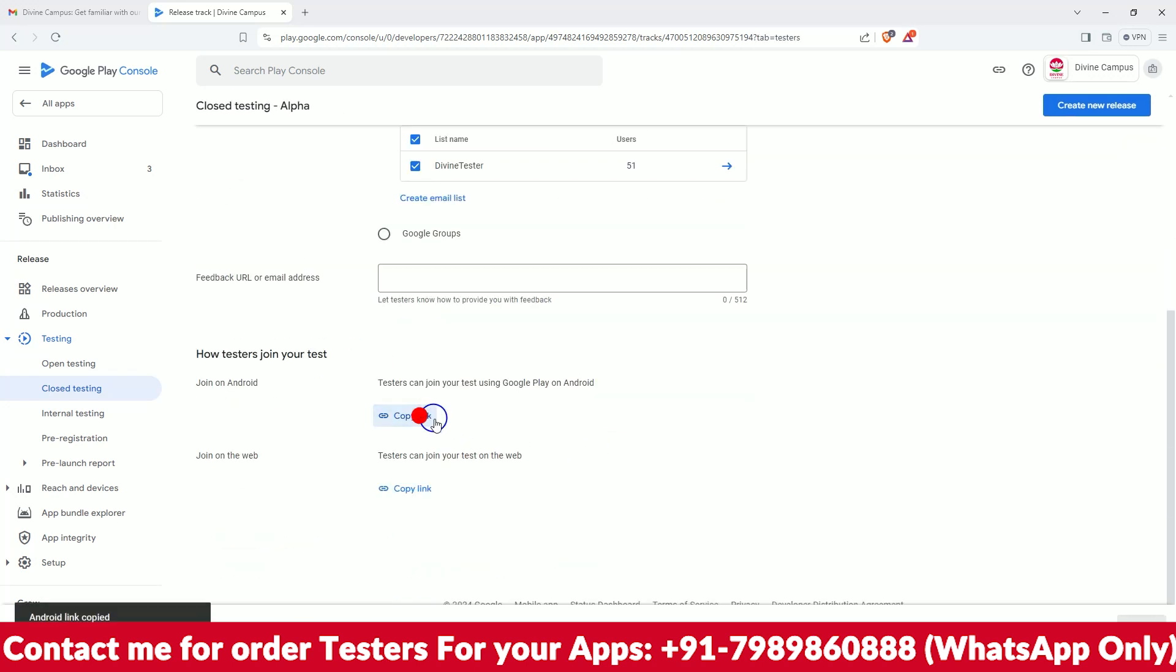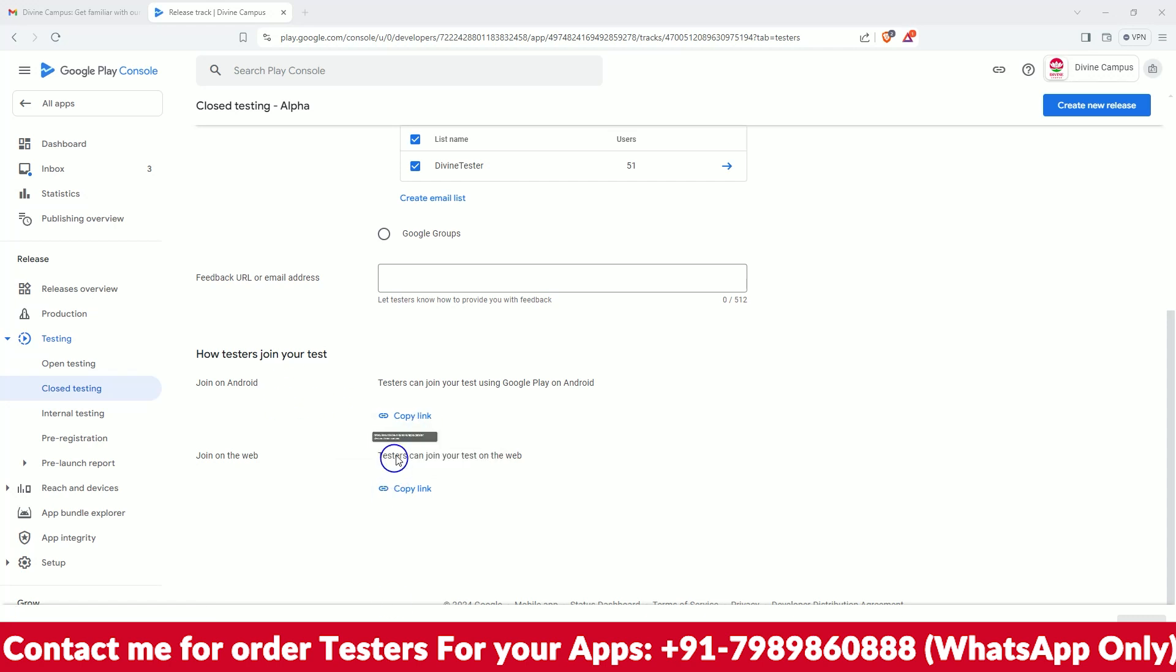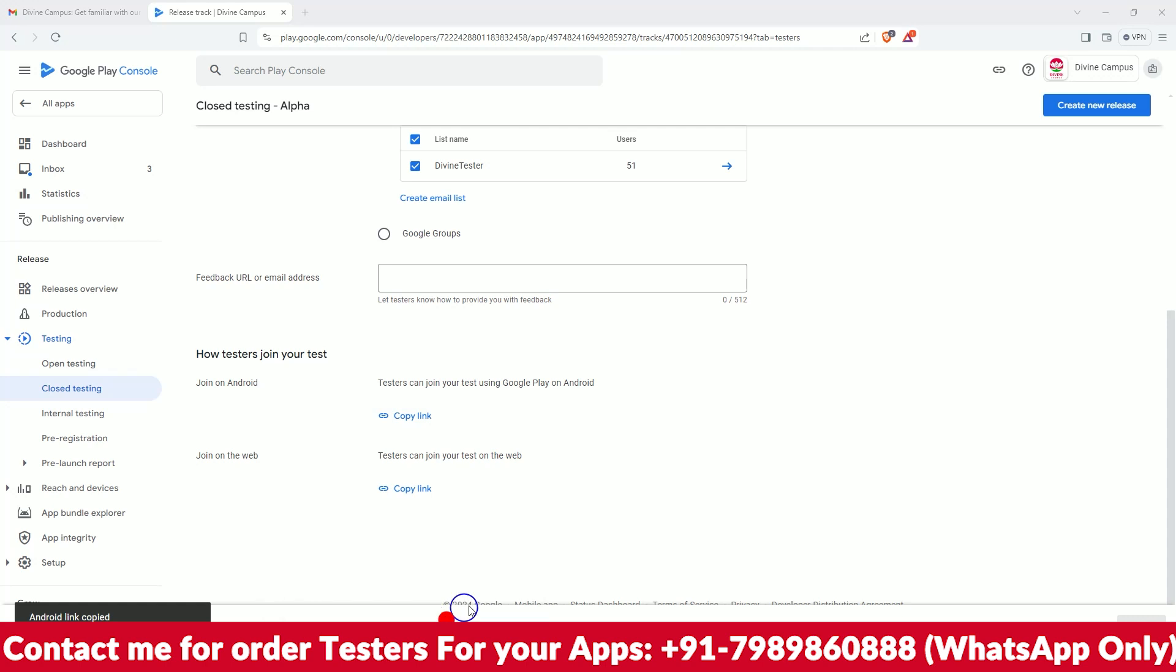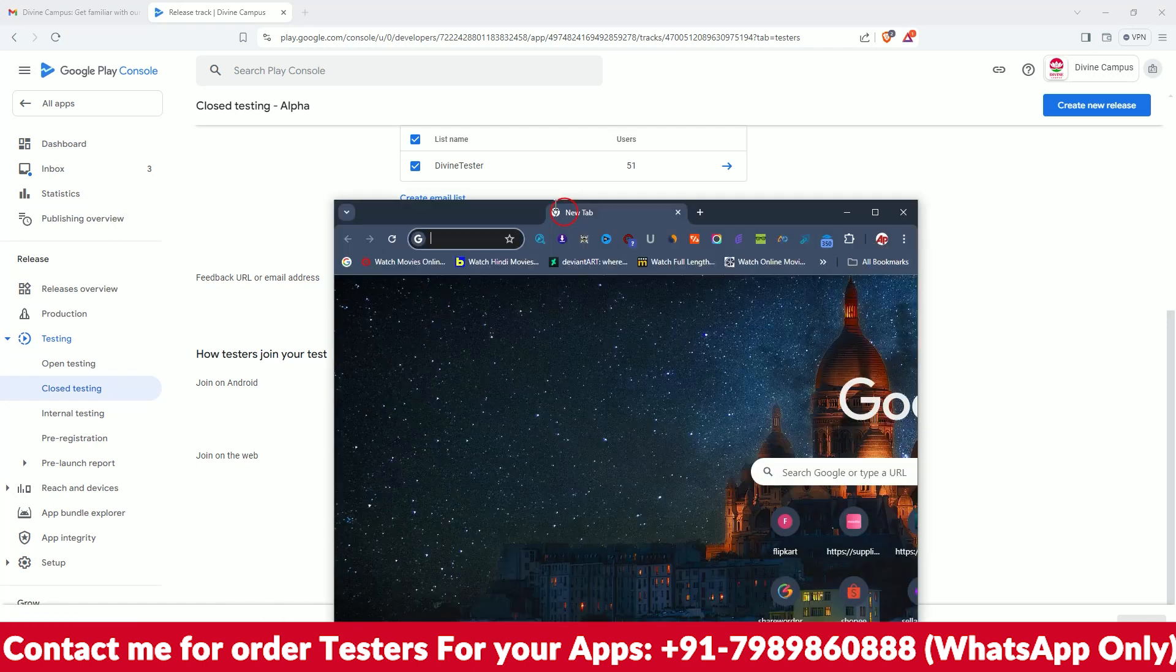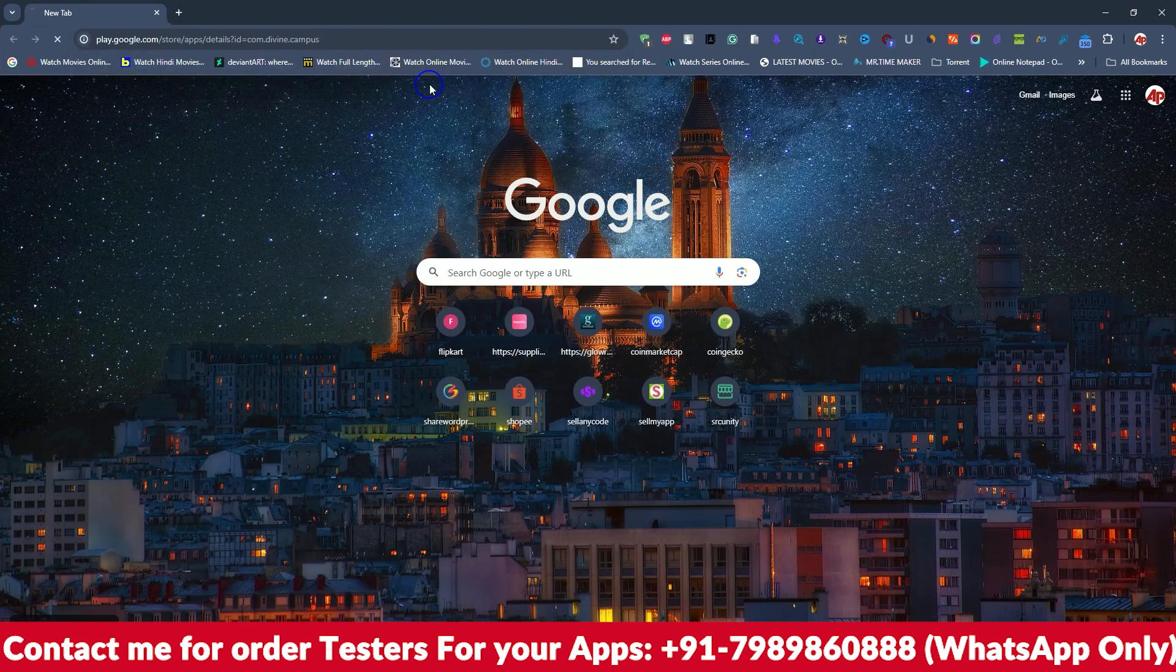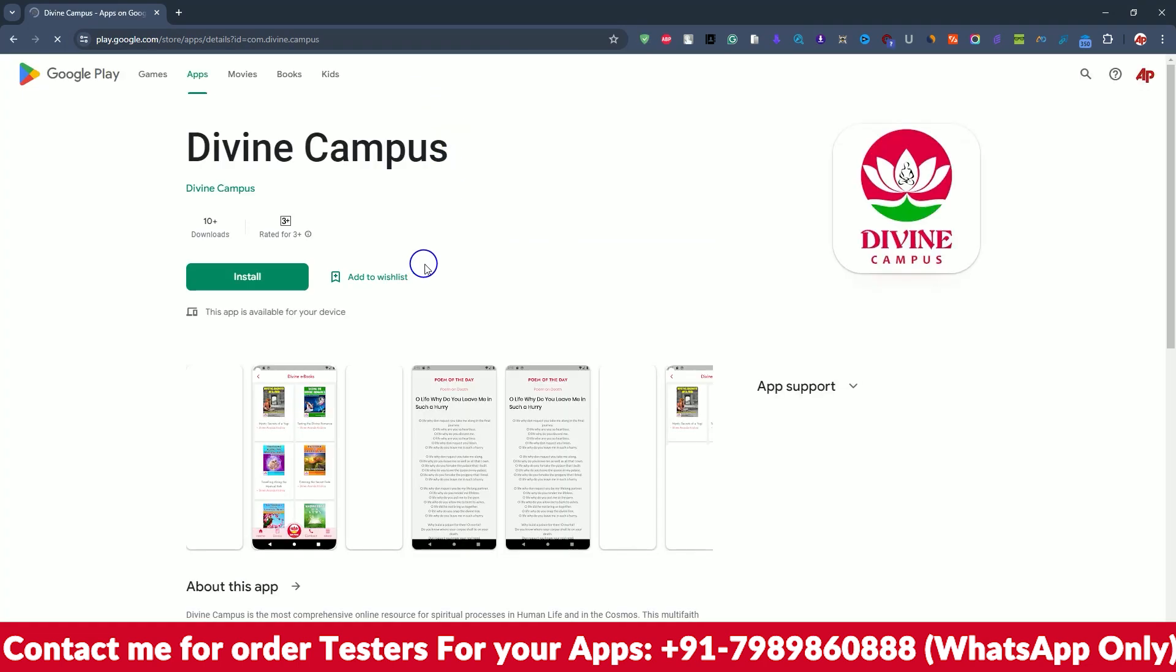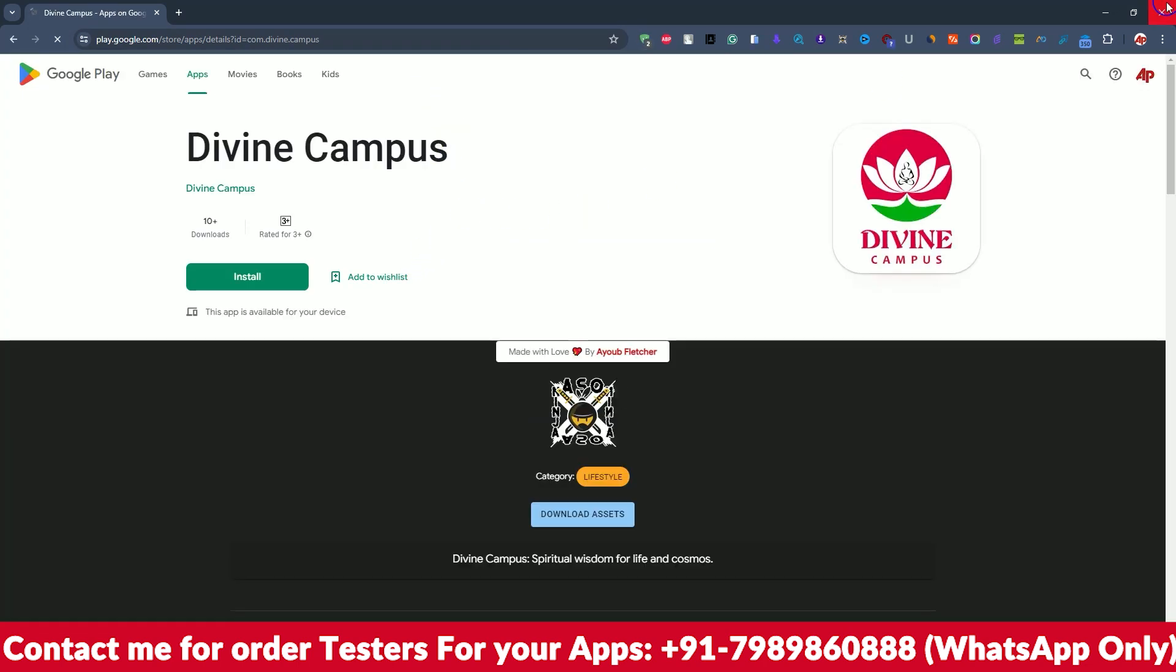Okay, we got two links here. So as I added my email ID here, I will just check it out. Let me check how the app looks. So this will be the app, it's fine.